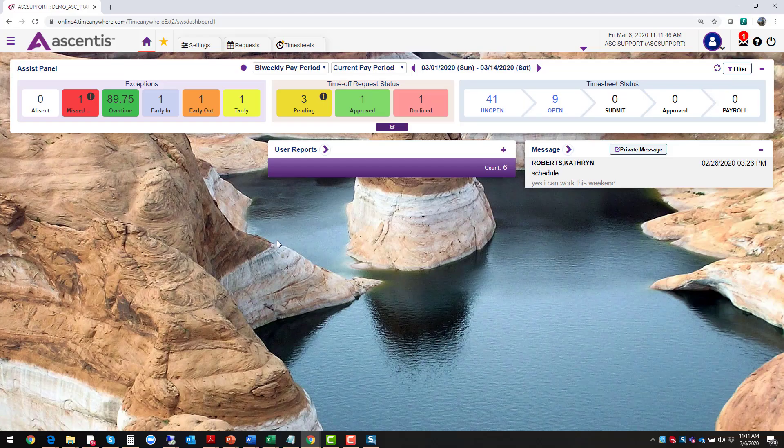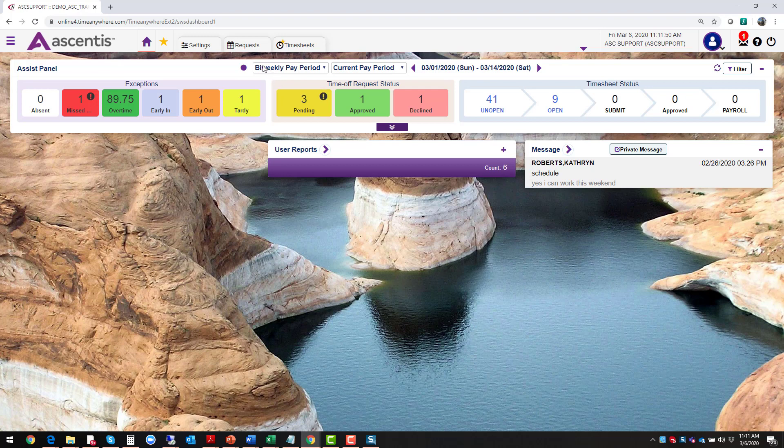From the dashboard, let's navigate over to the pay frequency filter. This first filter allows organizations that have multiple pay cycles, for example bi-weekly, weekly, semi-monthly, to filter between those frequencies.